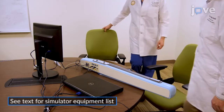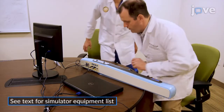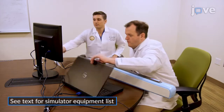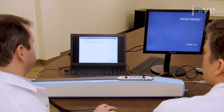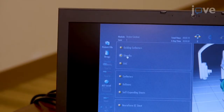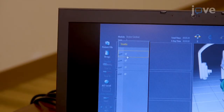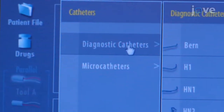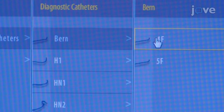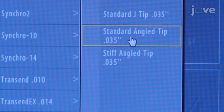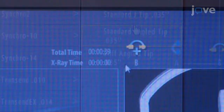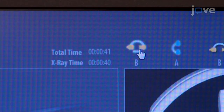Before beginning a procedure, assemble and power on the simulator. Select the patient scenario in the software interface on the attached laptop and select the appropriate arterial sheath size from the drop-down menu. Select the appropriate catheter, guide wire, and/or microsystem based on the specific scenario, and turn on the A and B plane.